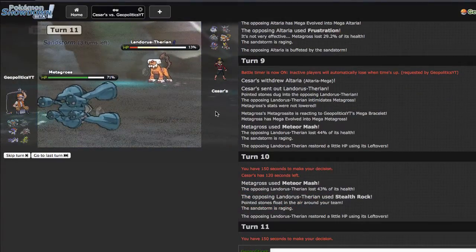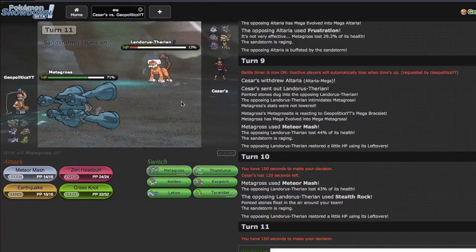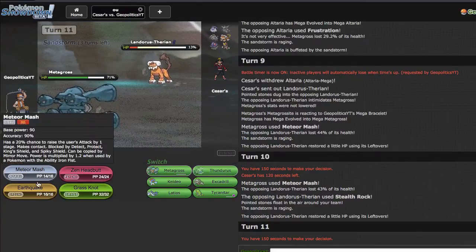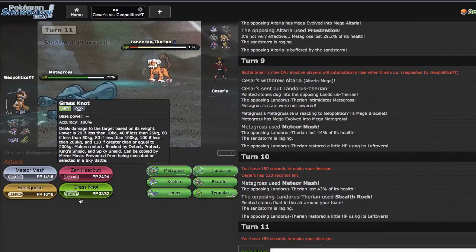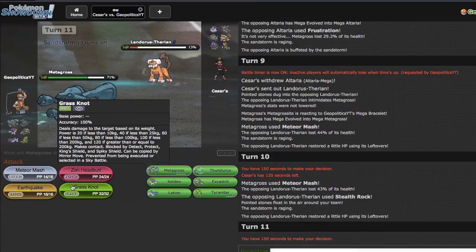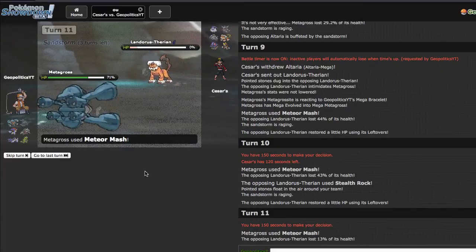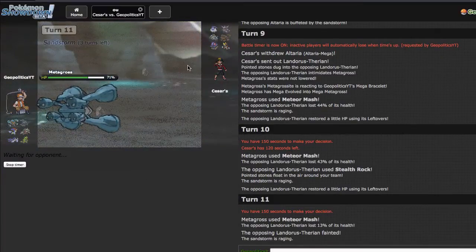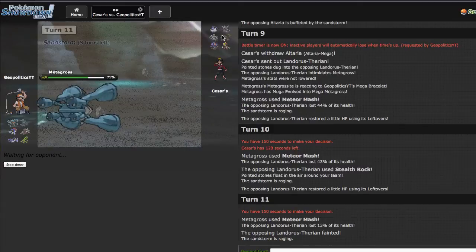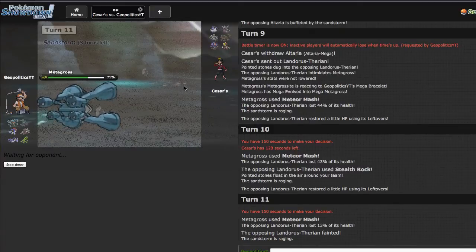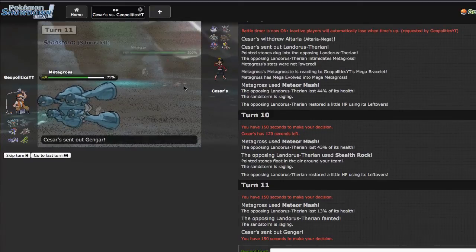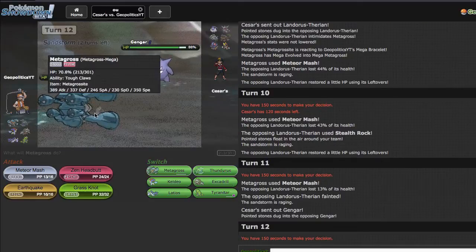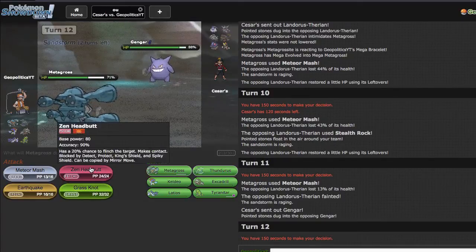I don't have Ice Punch which is kind of lame. Metagross is kind of weird like that because you have a lot of different coverage moves that you can run in the last slot. I just kind of chose to go with Grass Knot. Ice Punch and Thunder Punch are also options. Thunder Punch knocks out Skarmory after Meteor Mash I think, which is pretty nice, or it just puts enough pressure on Skarmory that it can't really do a whole lot. But I end up getting off some damage right there.